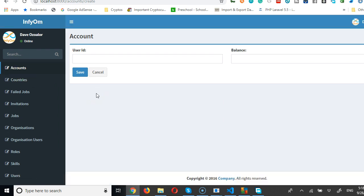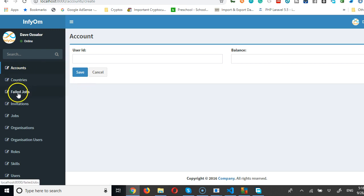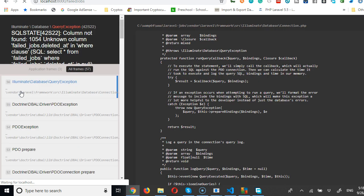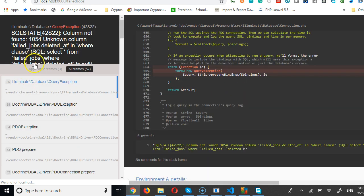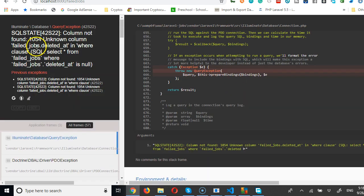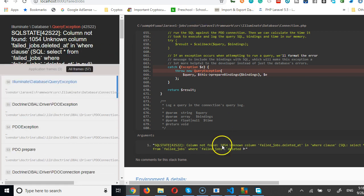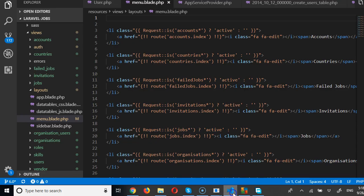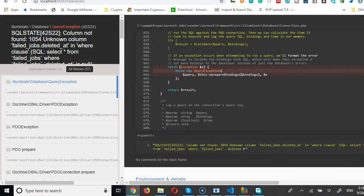Okay, the duplicate is gone. Next, looking at failed jobs — there's a 'first column not found, unknown column failed jobs' error. That column was deleted, so we need to handle it.